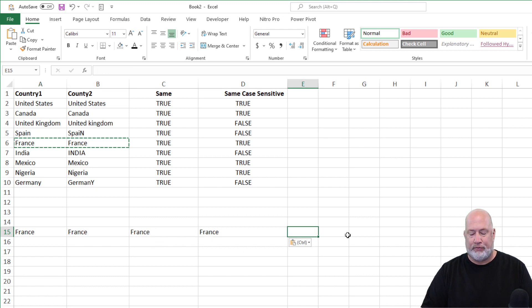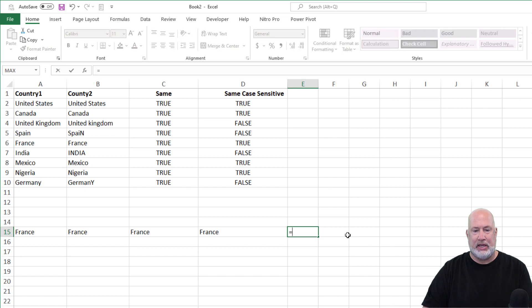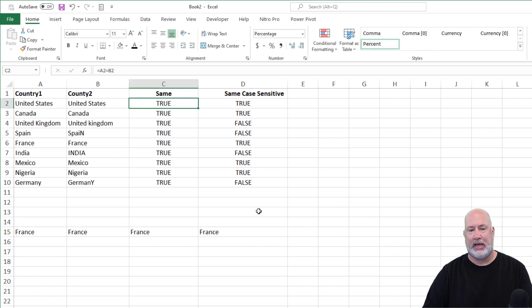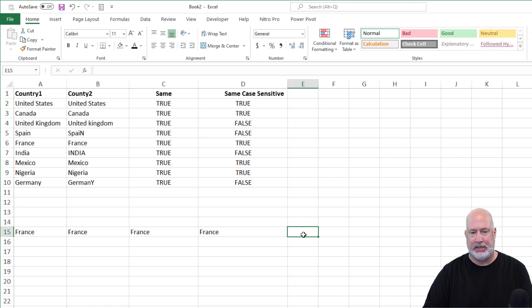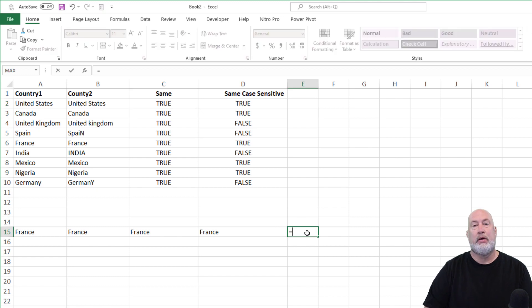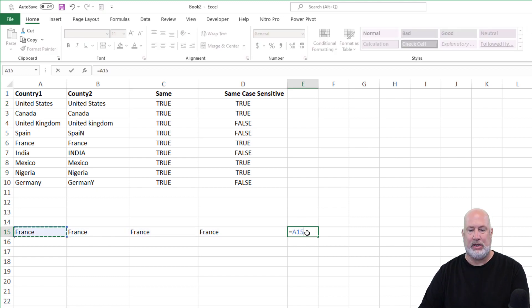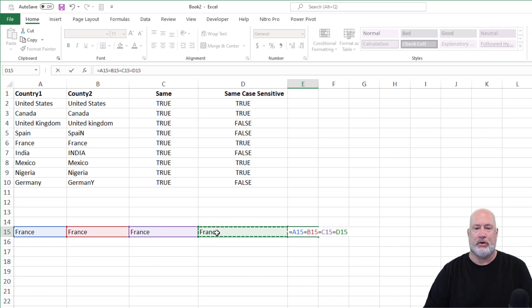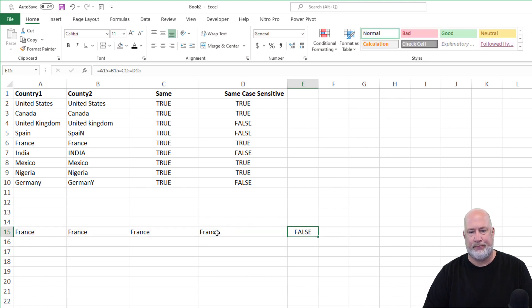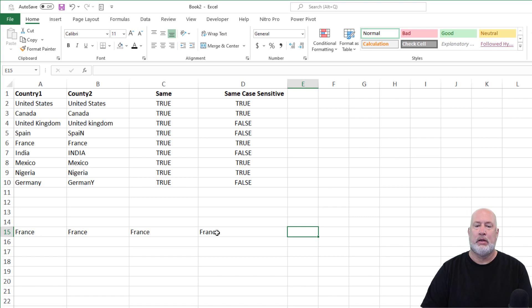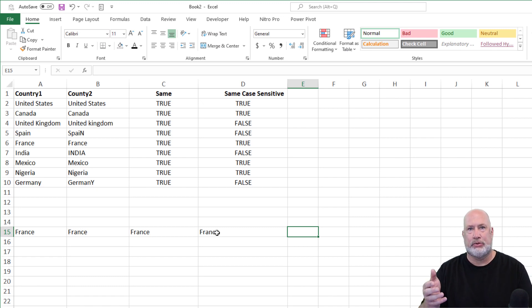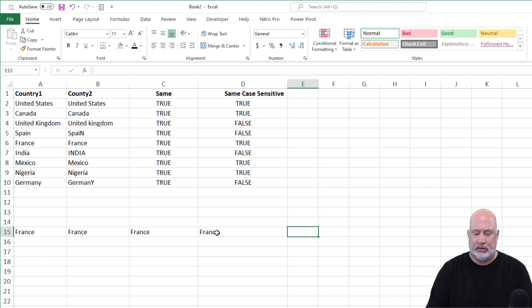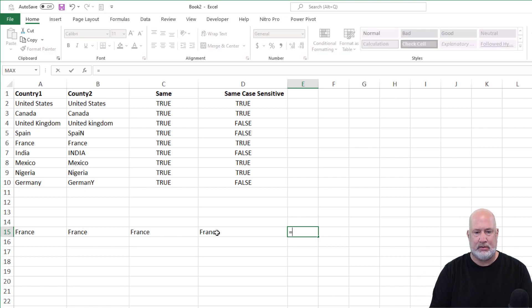Now I want to know if France is equal. So if you recall, we started off just doing equals A2 equals B2. This is not going to work here equals A15. It's not going to work. False. When we know it's true, because you can't do more than two with the equals A2 equals B2, as an example, two is it.